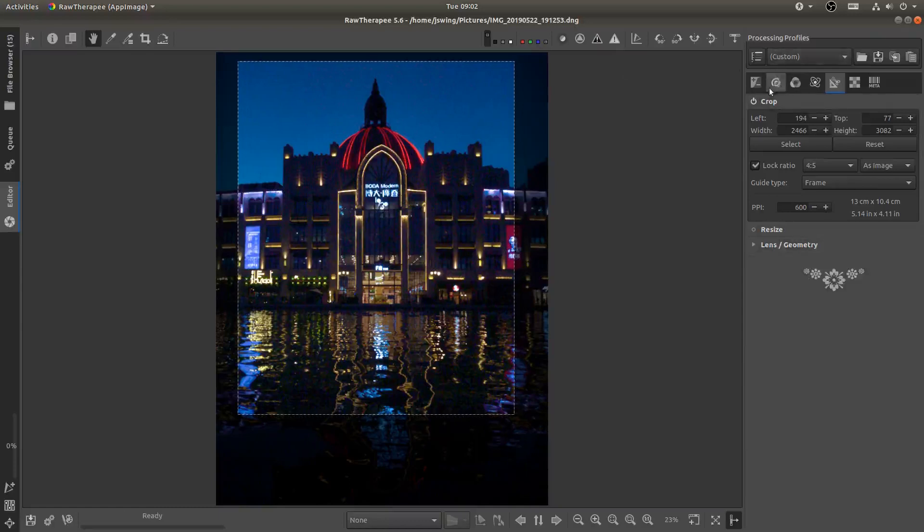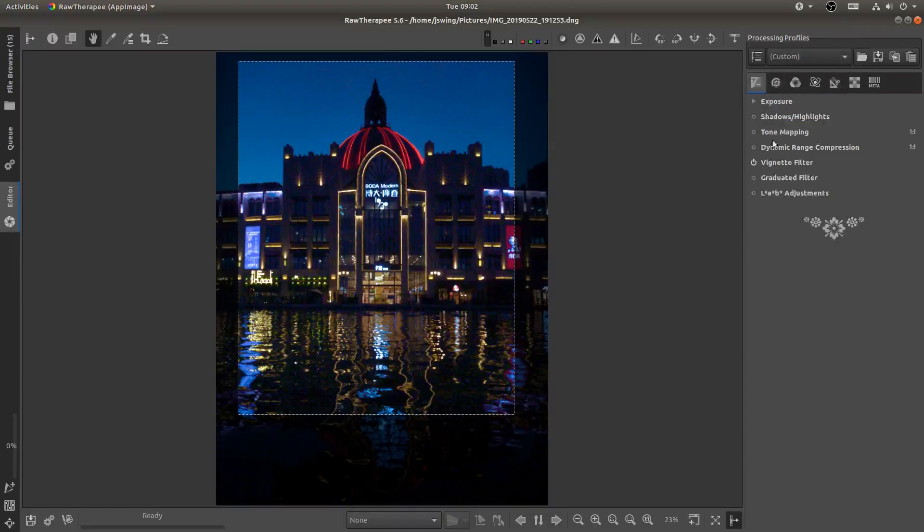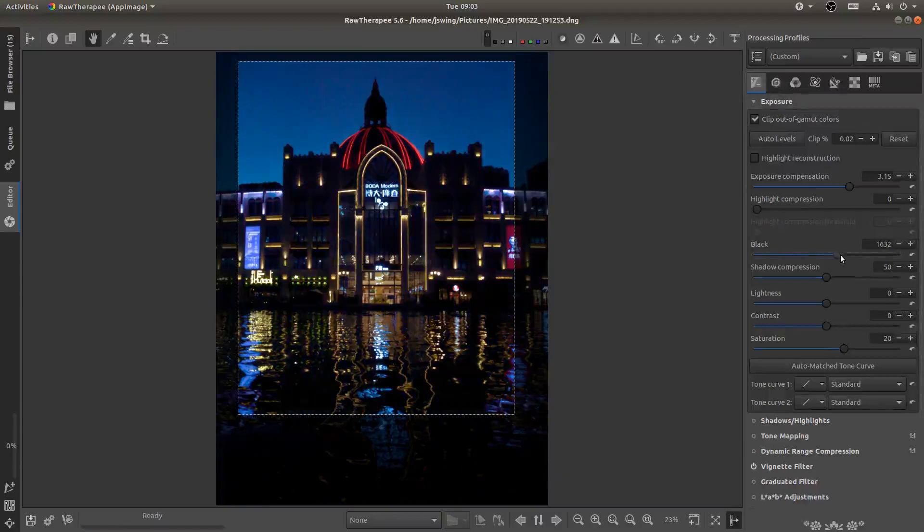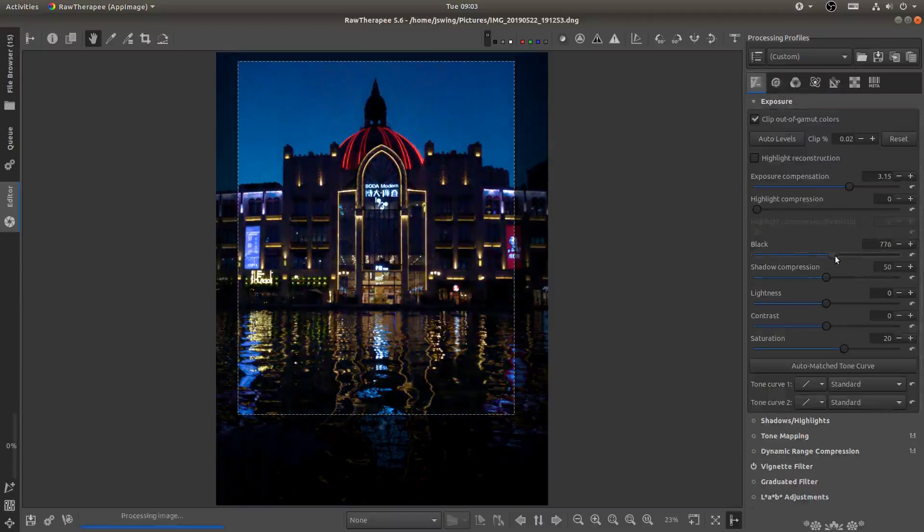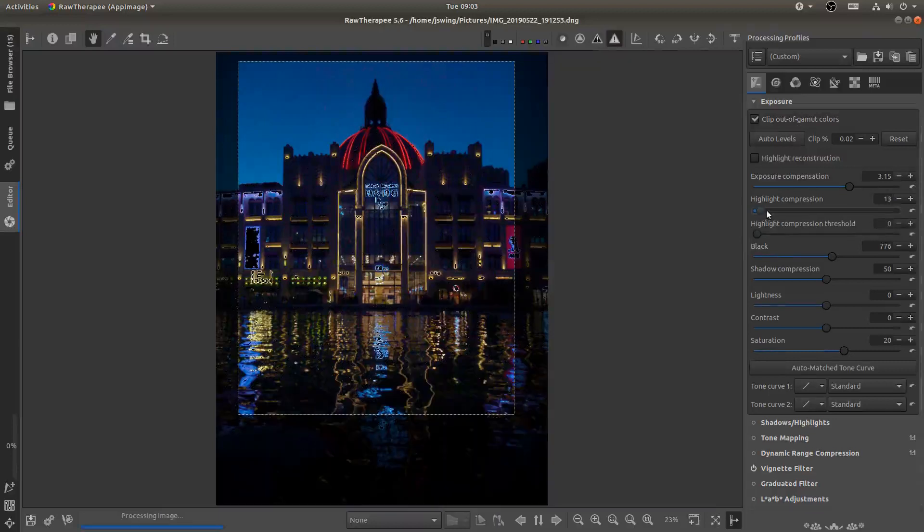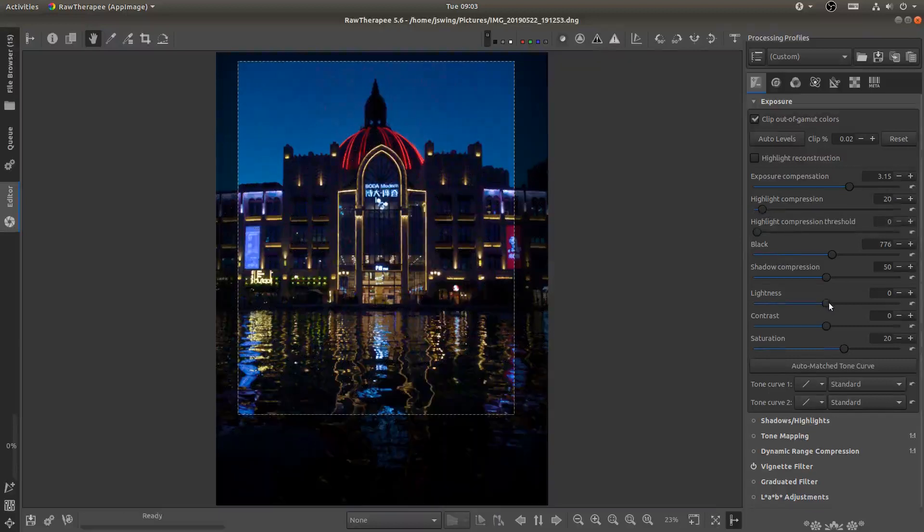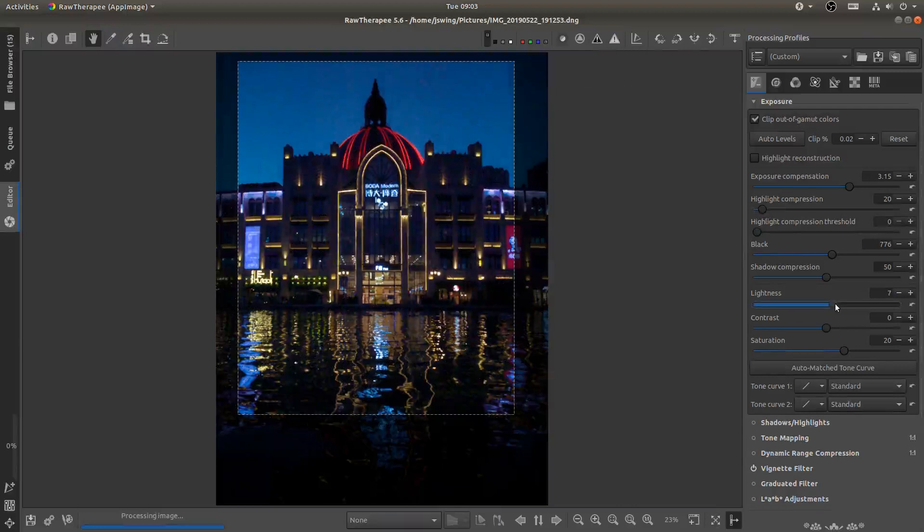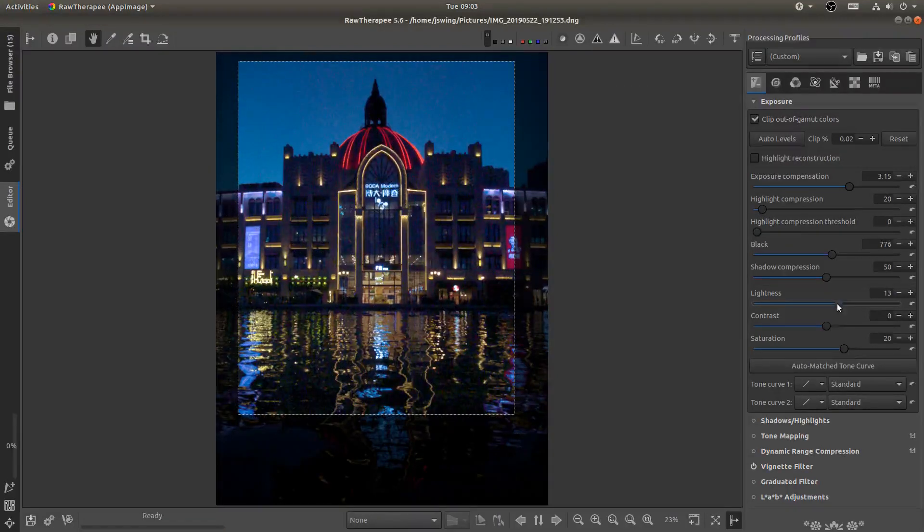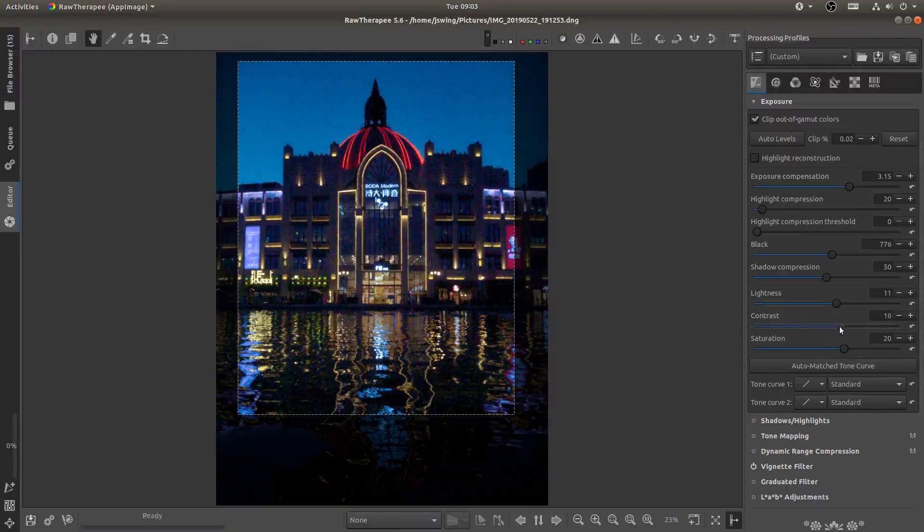So now I'm going to come back here to the exposure and I'm going to add in just a little more black. And then let me see here. I'm going to add in a little bit of highlight compression. And then I'm just going to bring the lightness up to brighten the entire image. And add in a little bit of contrast to kind of combat everything.